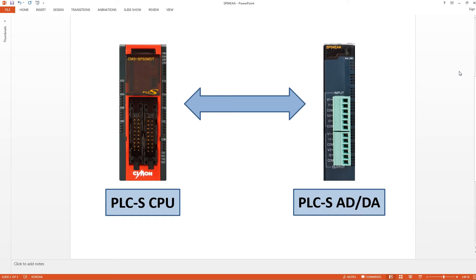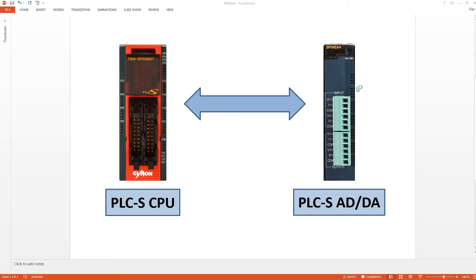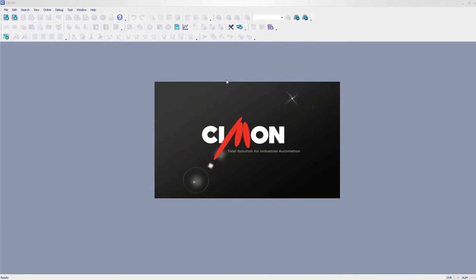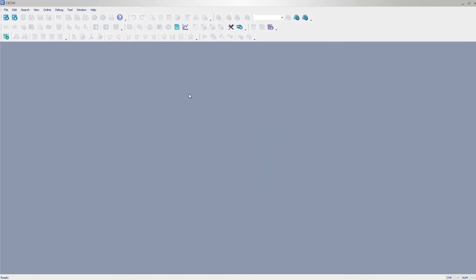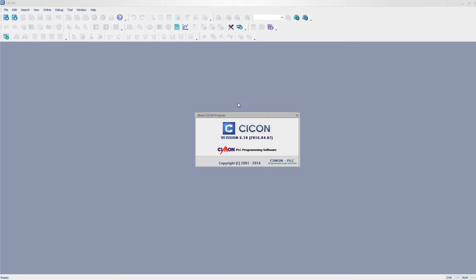Let us go ahead and open up SciCon 6.10, the latest version from our website. As you can tell, it is the latest version.